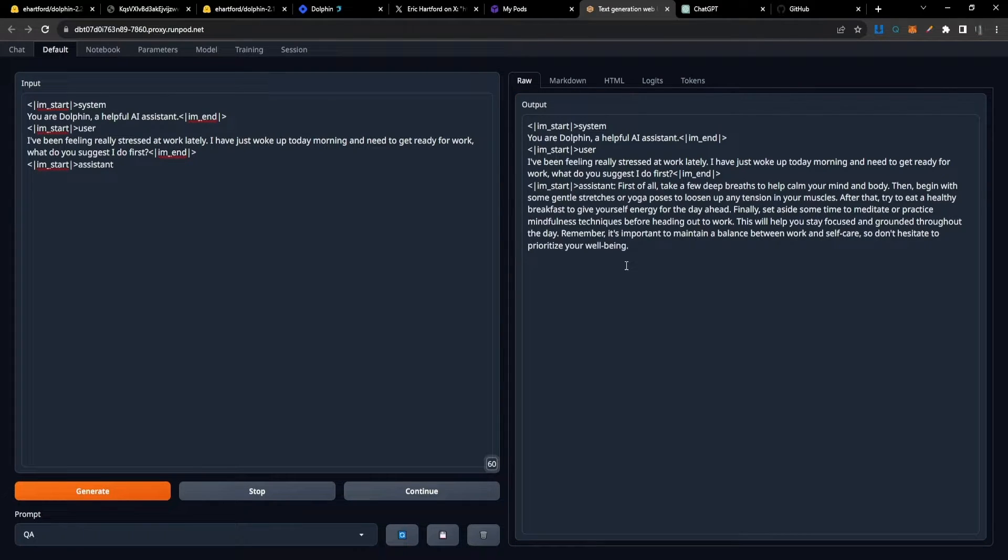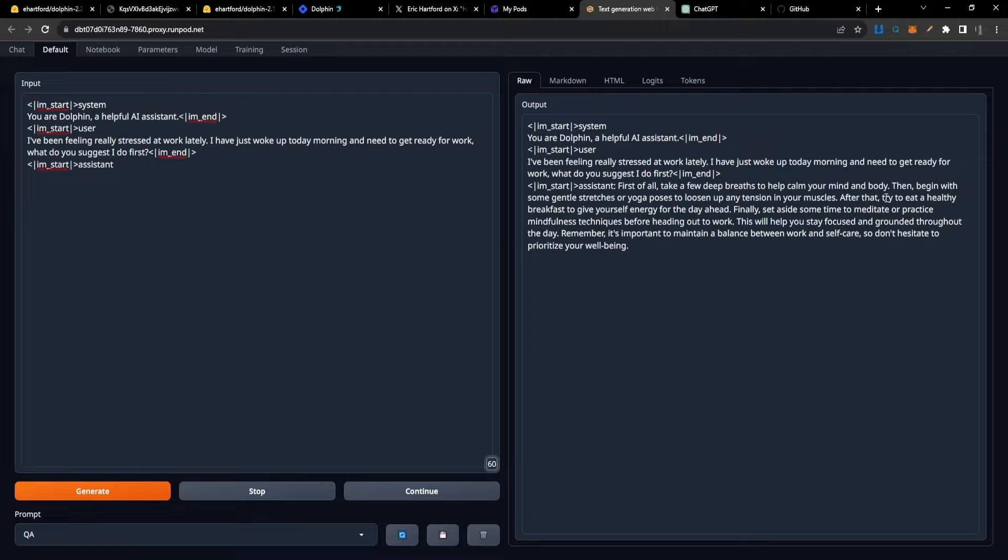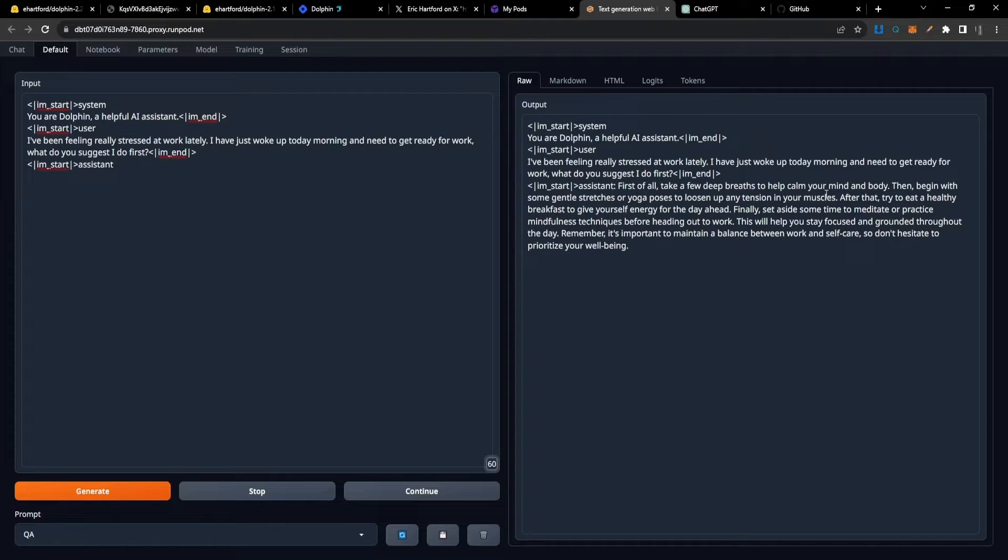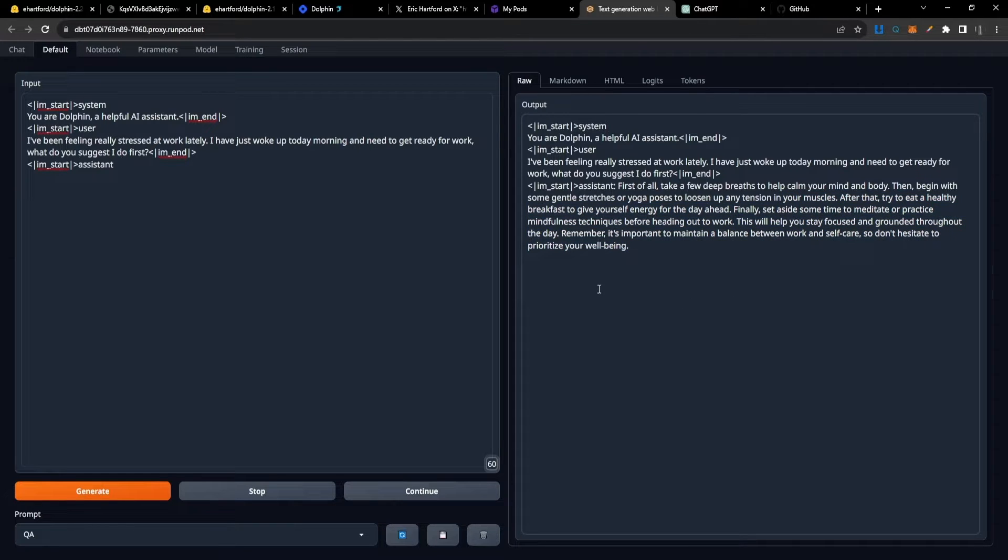Here's 2.1's reply: 'First of all, take a few deep breaths to calm your mind and body, then begin with some gentle stretches, yoga...' It's just giving a bit of a morning routine that you might do in case you're feeling stressed.